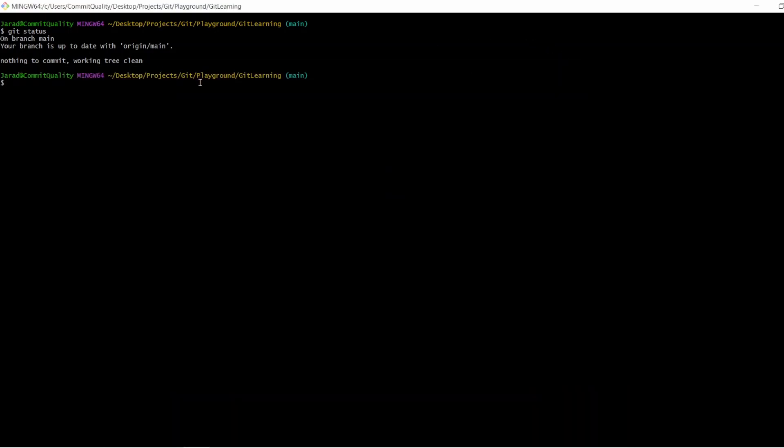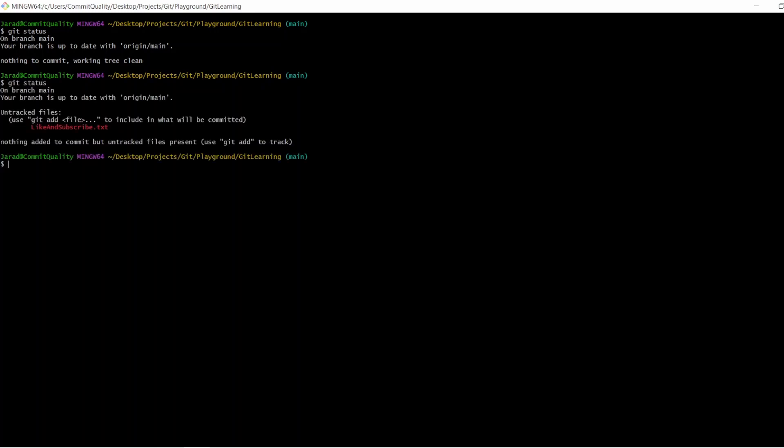Now if I go back to Bash and say Git status, it now tells us that we have some untracked files, and you can see here that's like and subscribe.txt.